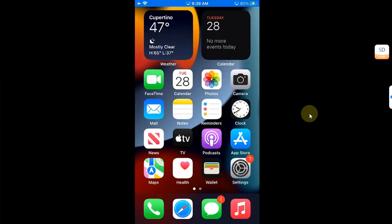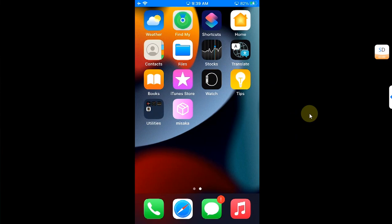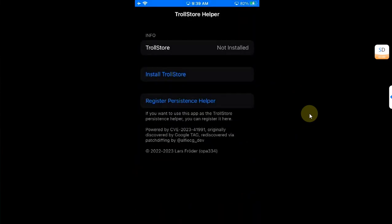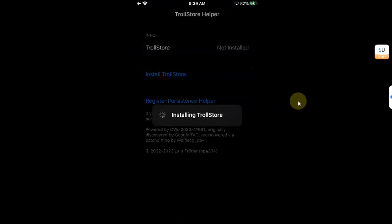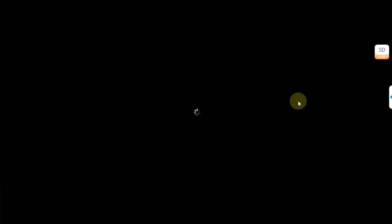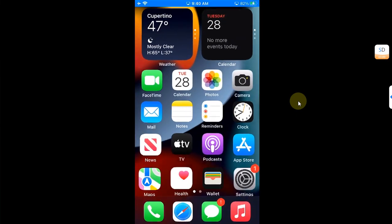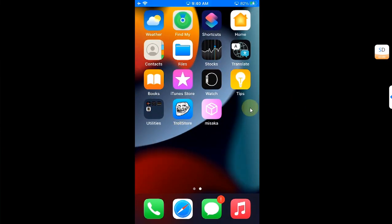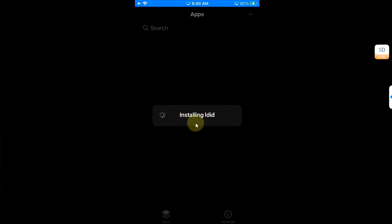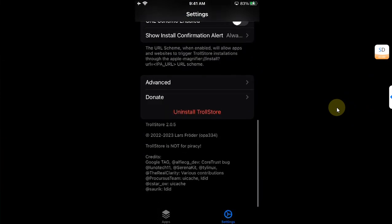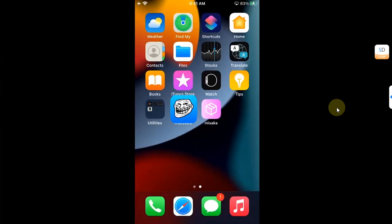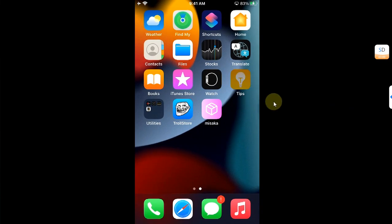Do not open the Tips app yet. Restart your device once more. After that restart, open the Tips app and you will see 'Install TrollStore'. Tap it and wait for the installation to complete — make sure you are connected to Wi-Fi. Your device will respring and TrollStore will appear on your home screen. Open it and it will automatically install LdID for you.